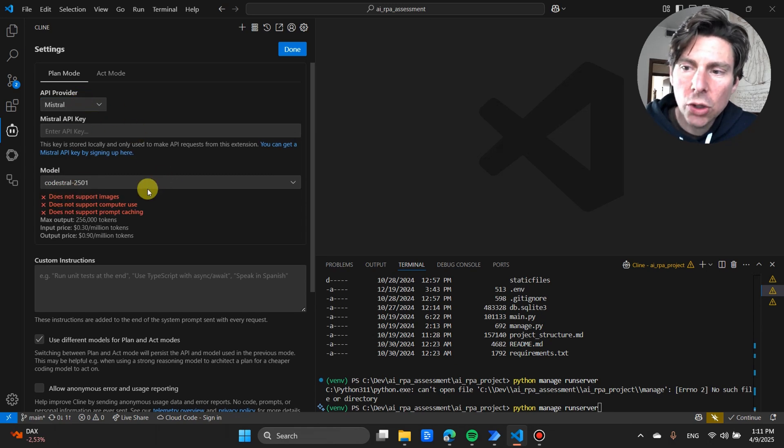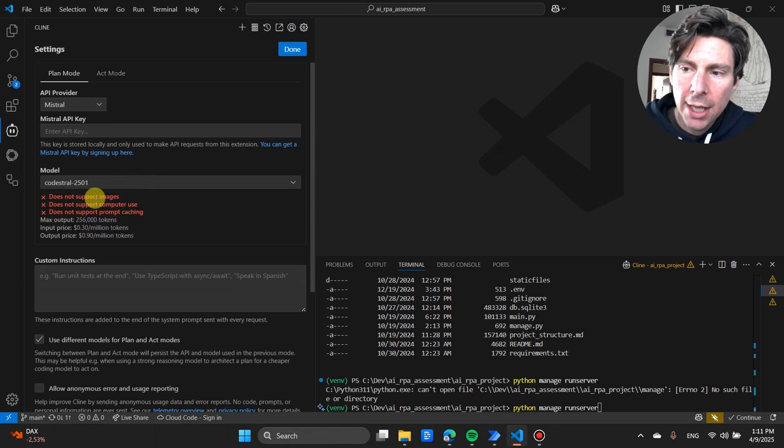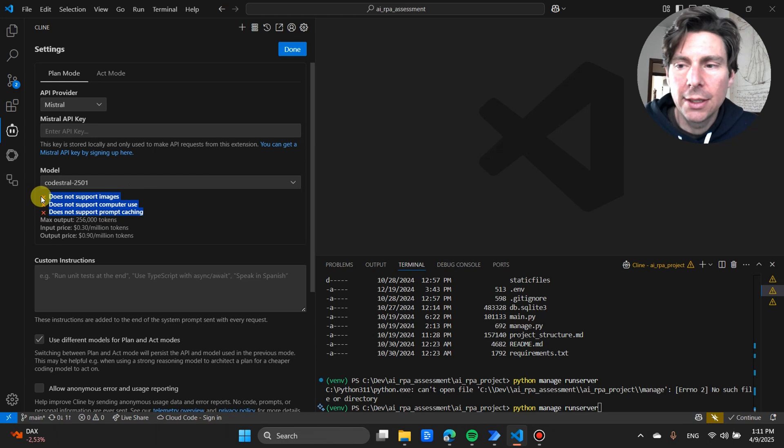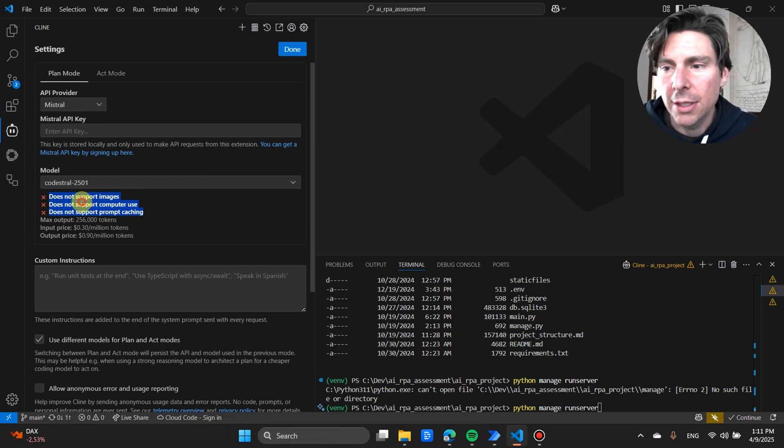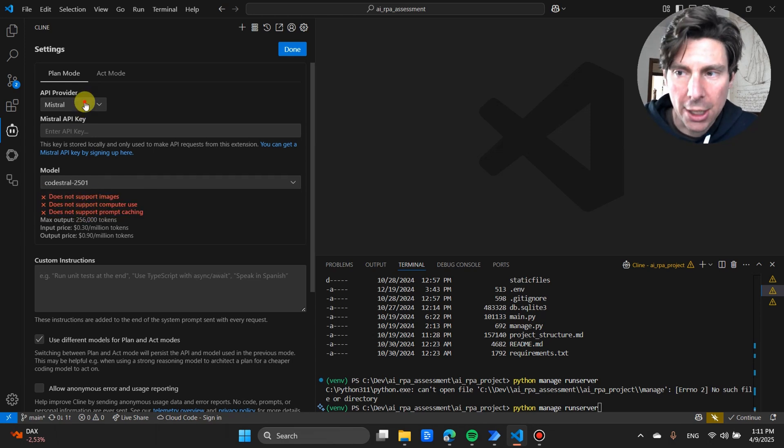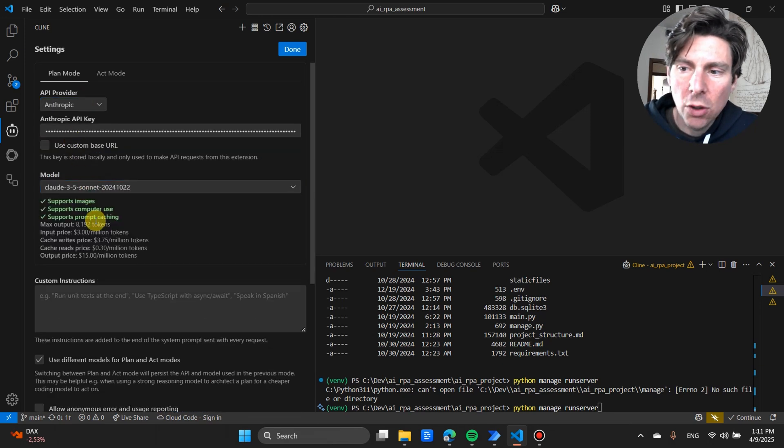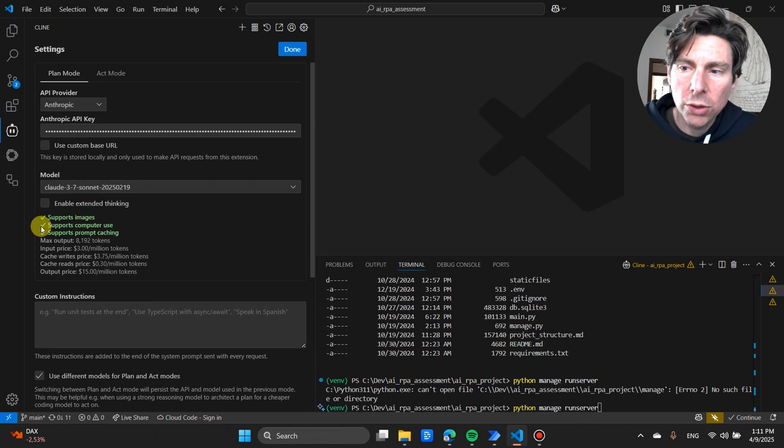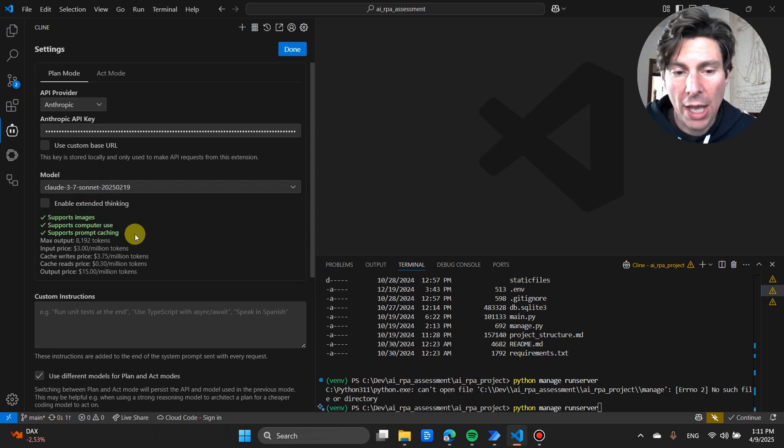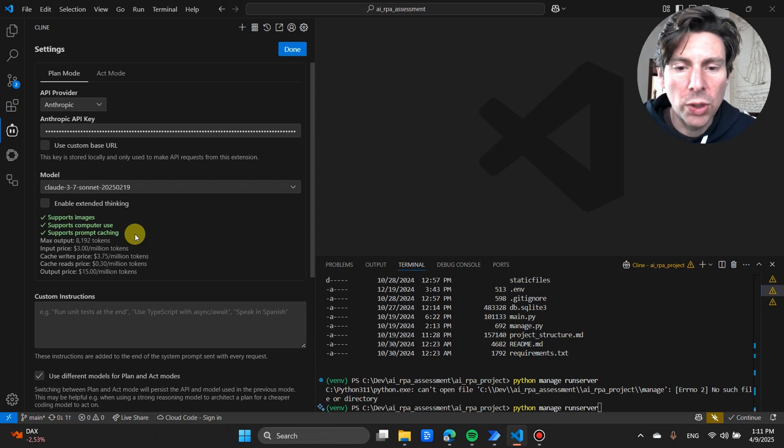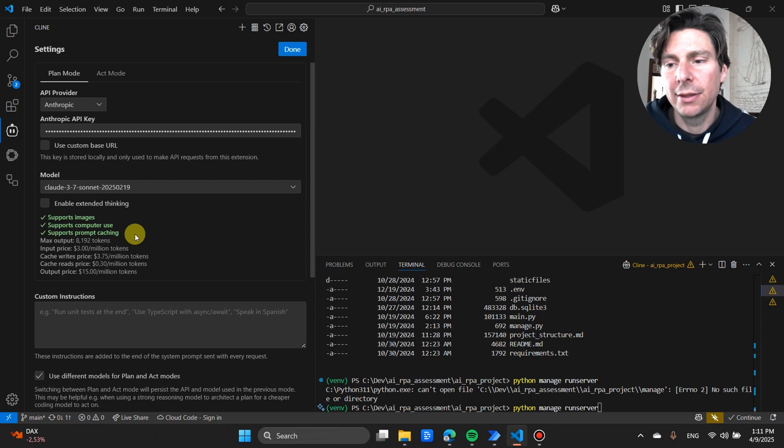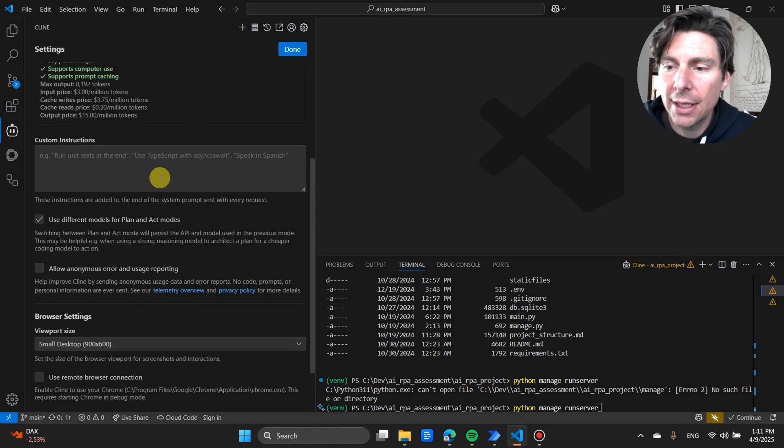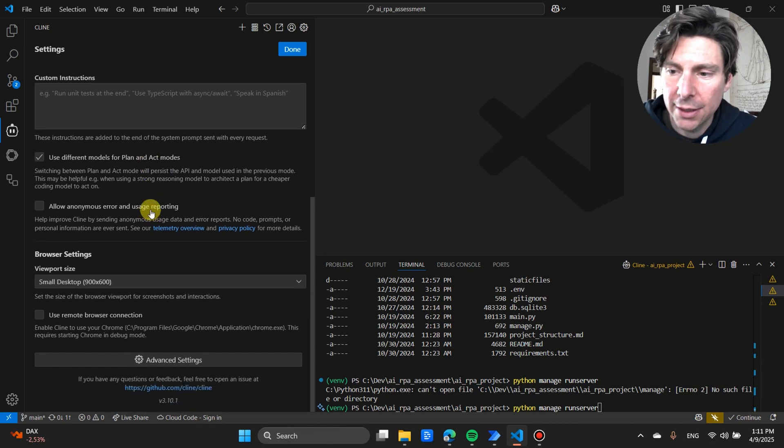You're going to notice that apart from just the API key and the models, there is another thing. There are different capabilities that this tool has. One of them is to support images, computer use, and prompt caching. Anthropic Claude Sonnet 3.7 or 3.5 both support all of these functionalities. When building our applications from scratch, it's good to have these capabilities because the agent is going to be able to work together with your computer to complete those tasks.